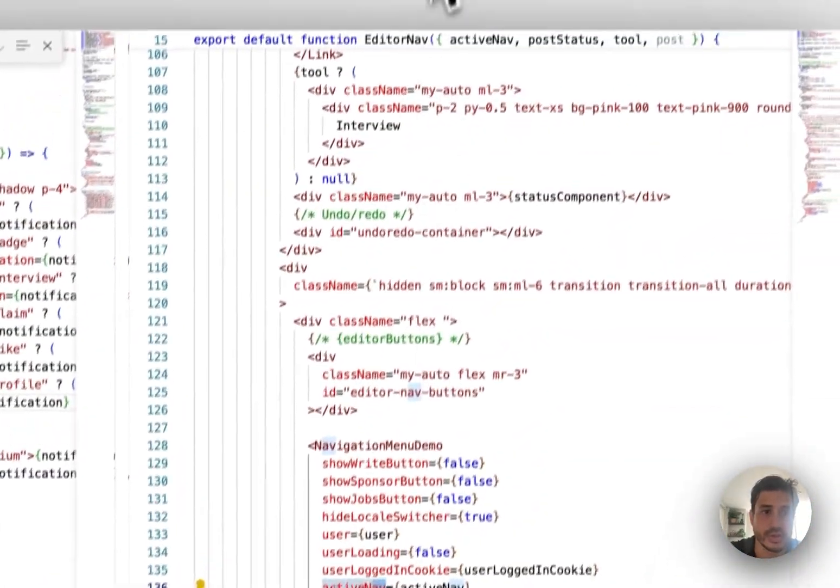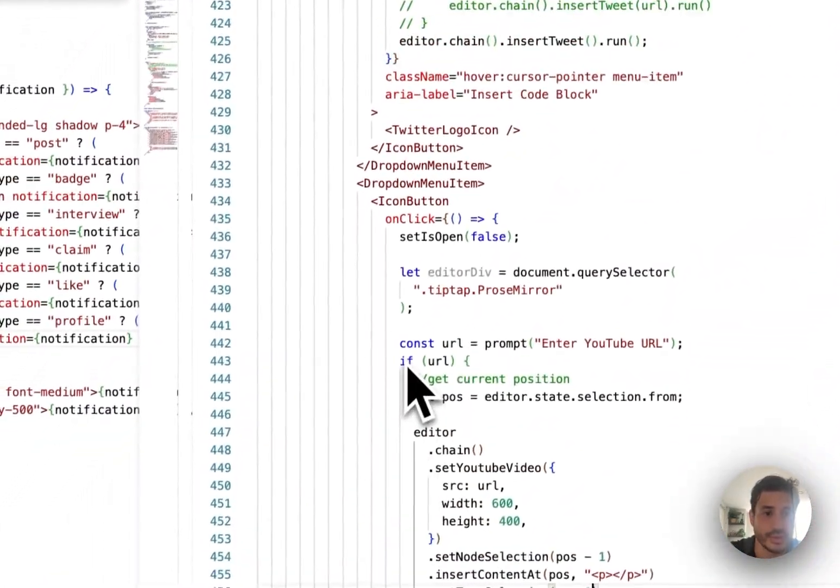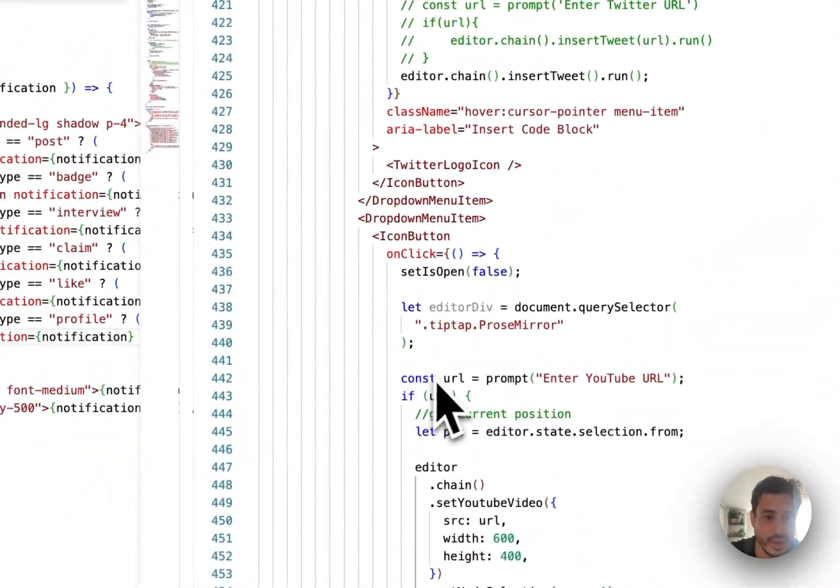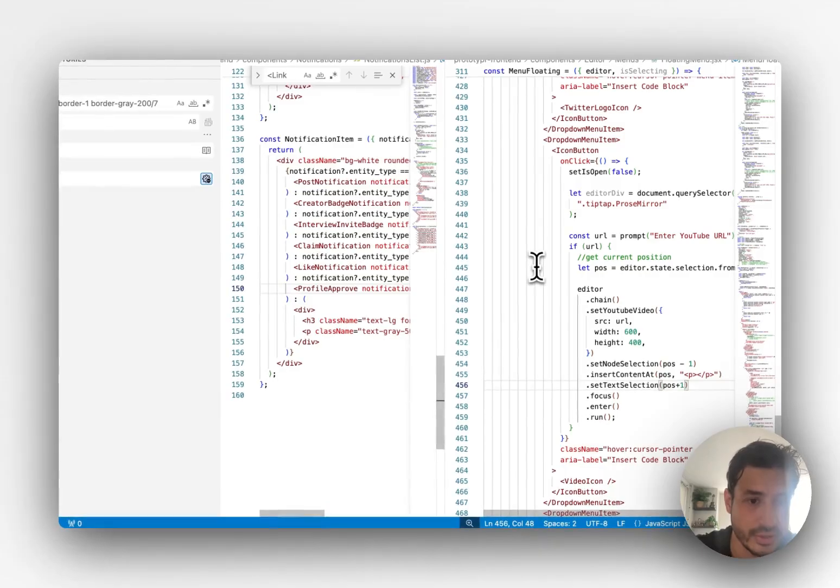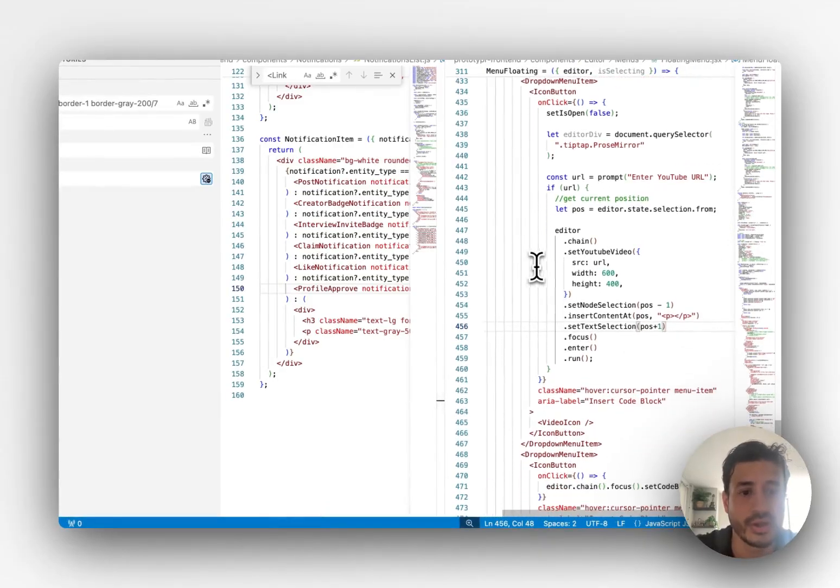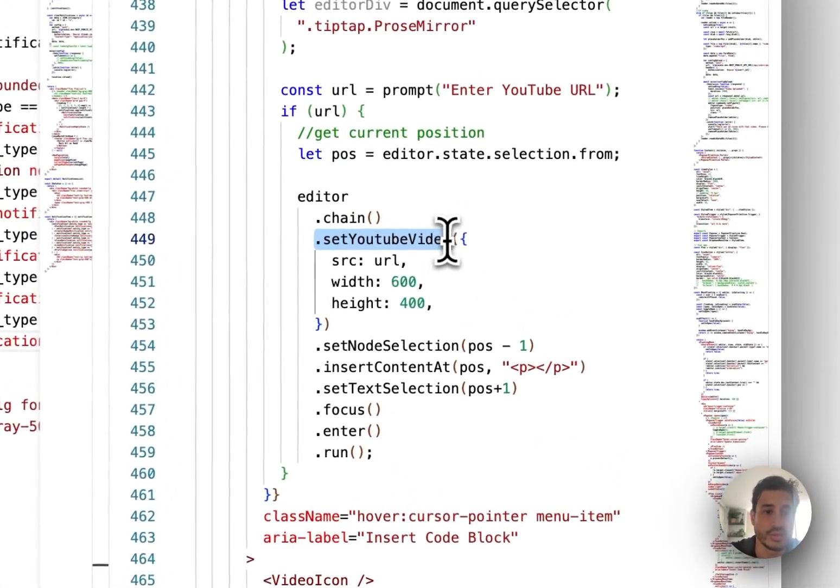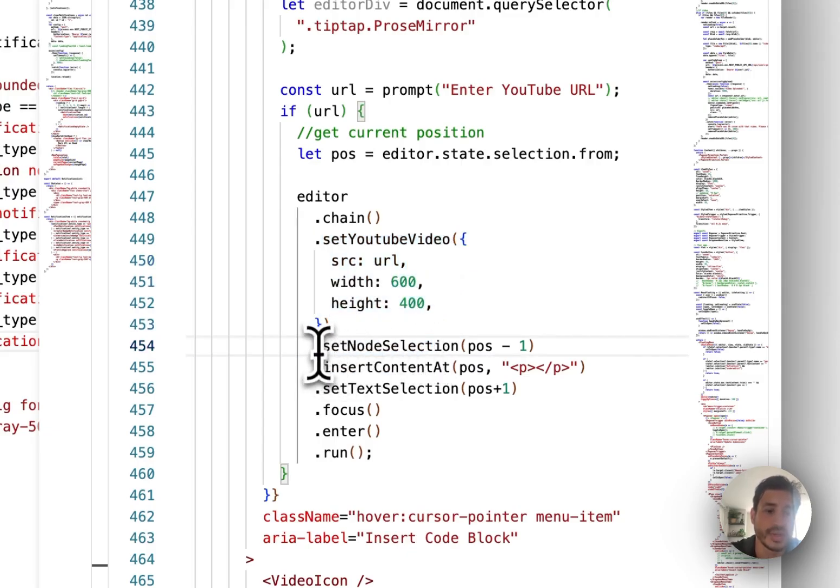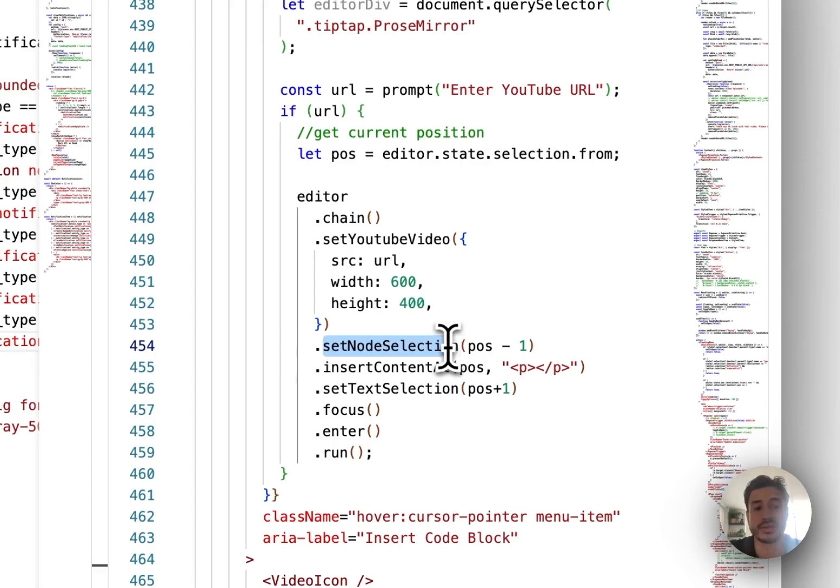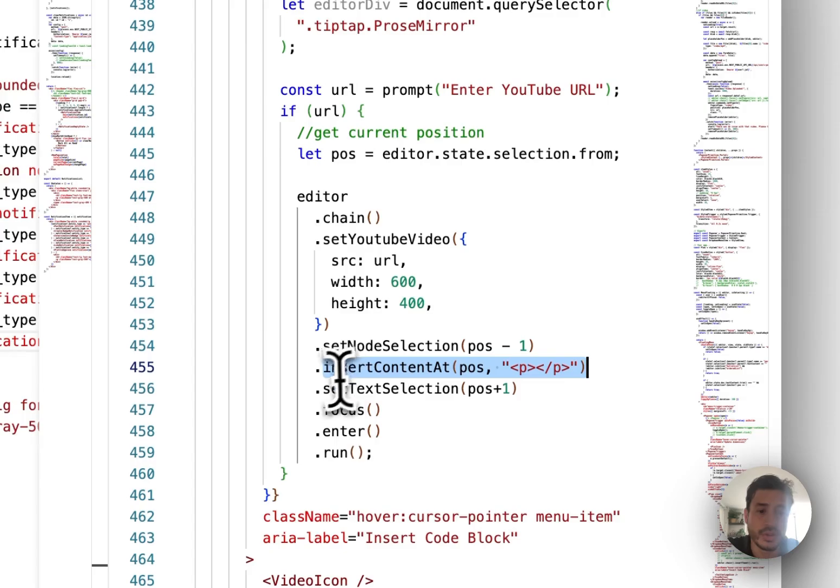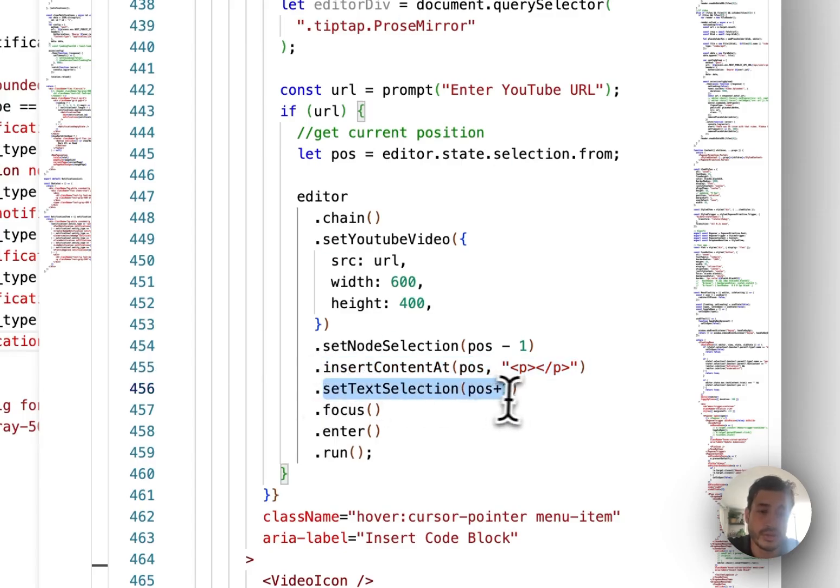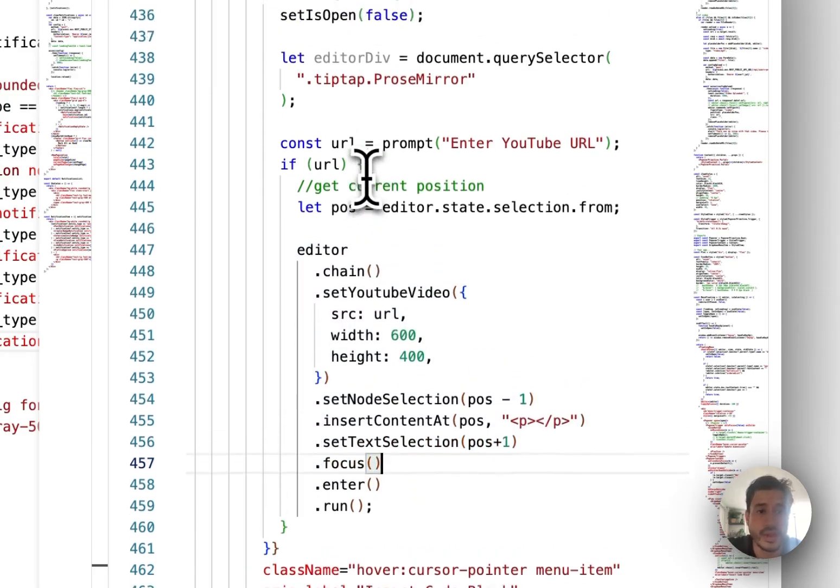So this is the menu. When I insert, this is how I fixed it - when I insert the video, I set the YouTube video and then set the node selection for the editor cursor position. Then I insert a paragraph below the YouTube video and set the text selection as well, and then focus it.